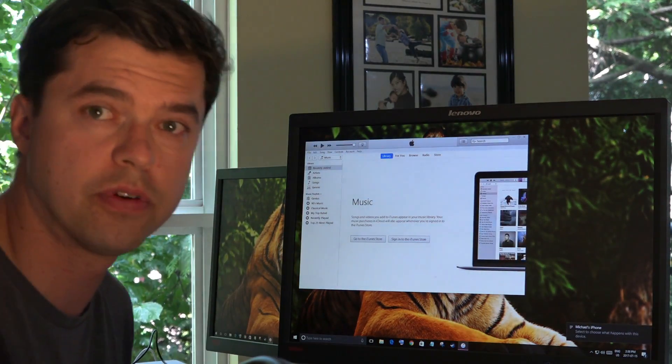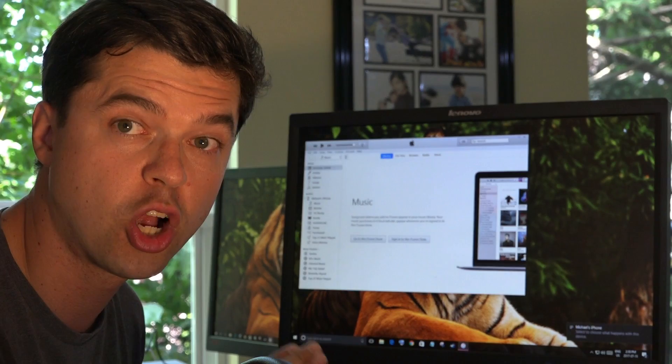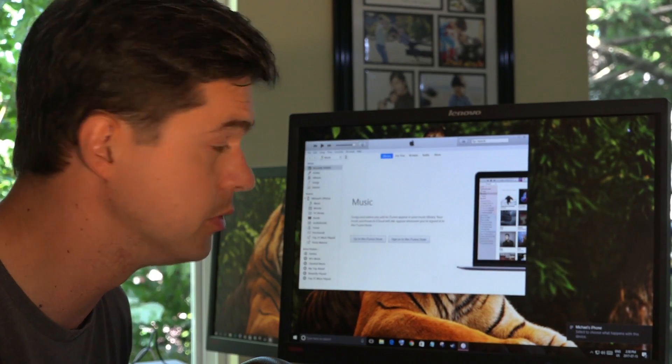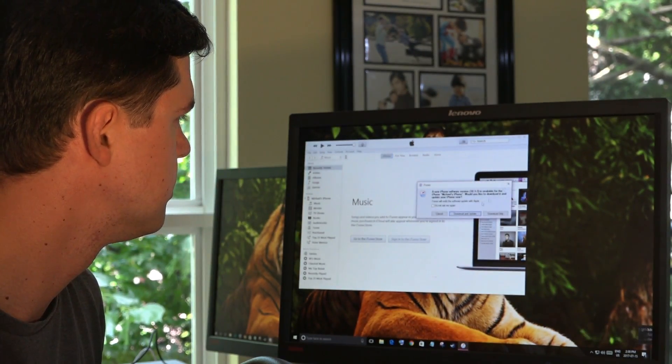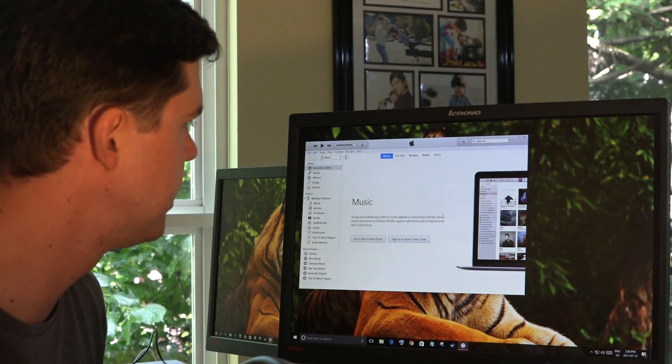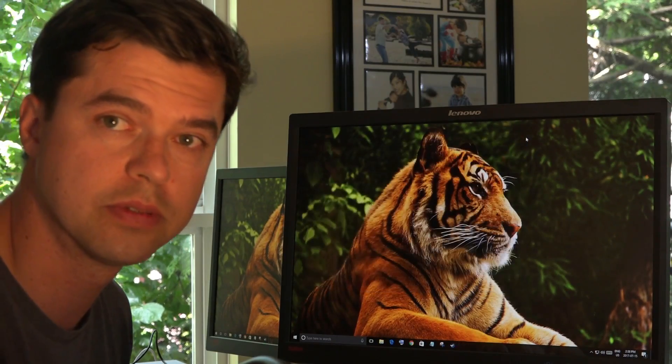Check out your computer. First thing, iTunes comes up. Close iTunes. I don't want to update iTunes. I'm going to close my iTunes.